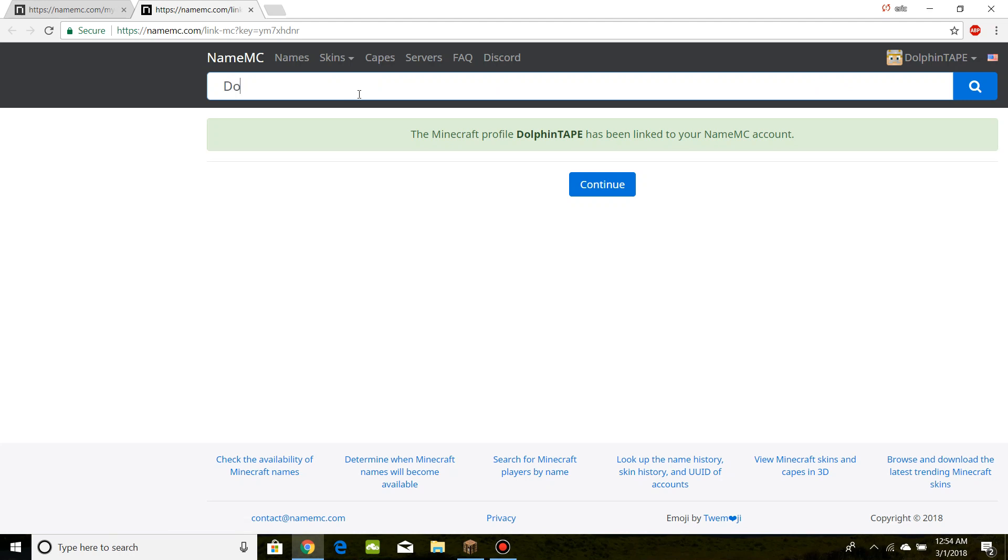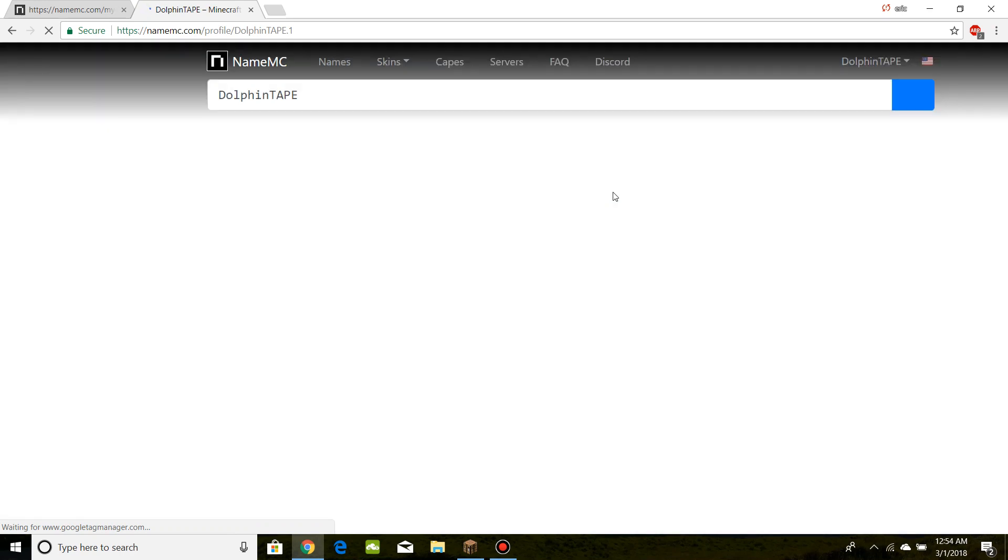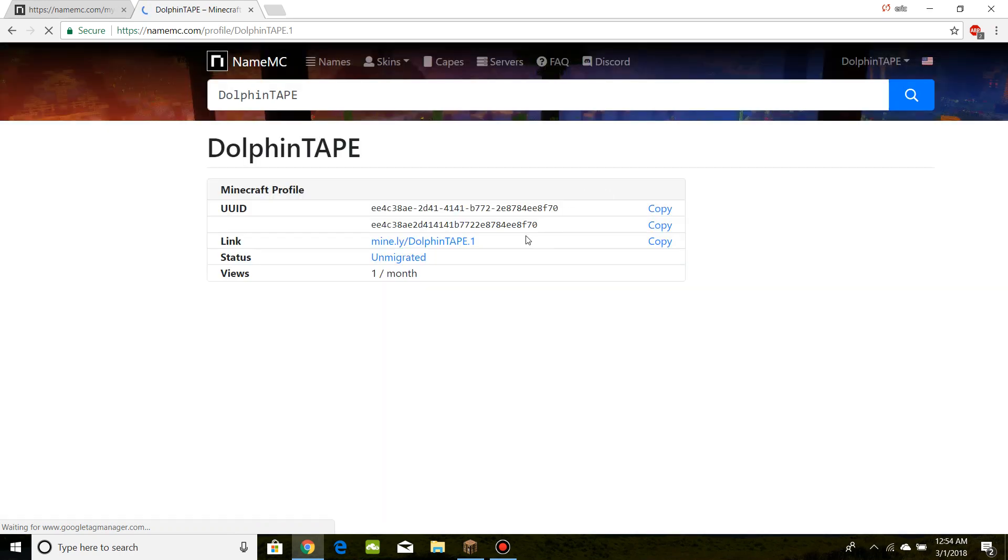So just go to dolphin tape. And then we should be able to find details for our guy.